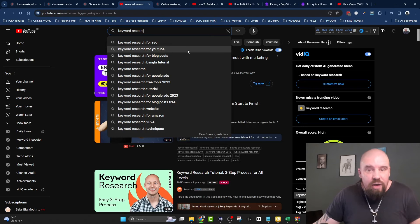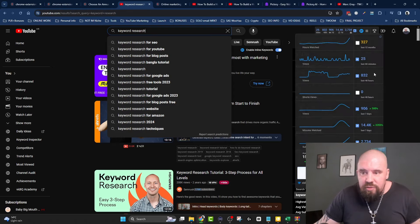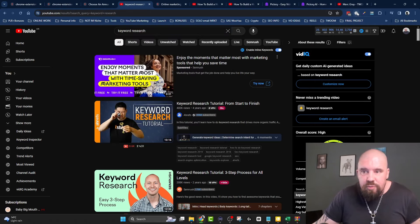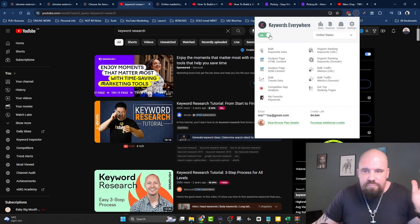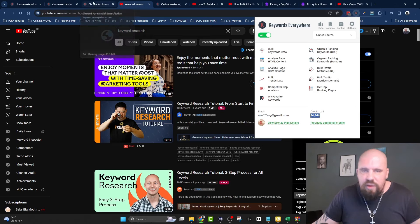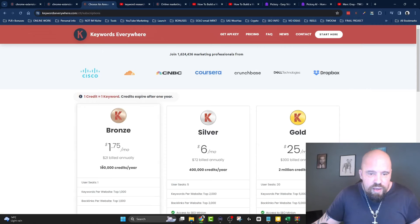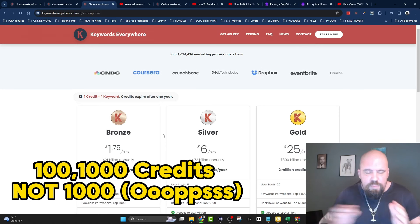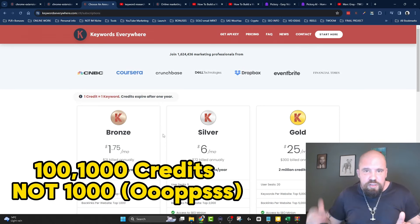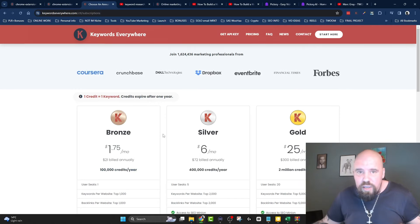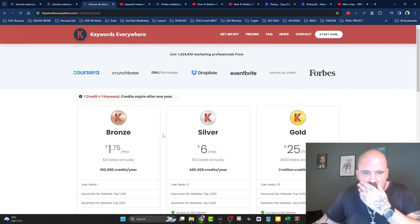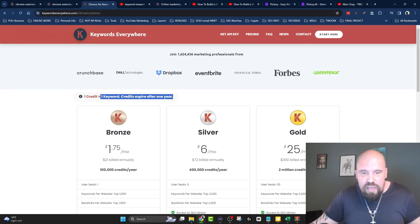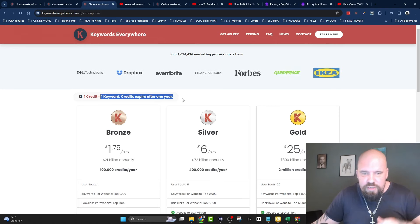What I do is use a tool called Keywords Everywhere. You might have heard of this already. I'm going to turn it on. It works on a credit system. It's very cheap if I'm honest. You can buy a thousand credits. They don't need to last a year, but if you don't use them within a year they take them away. I found that out the hard way.